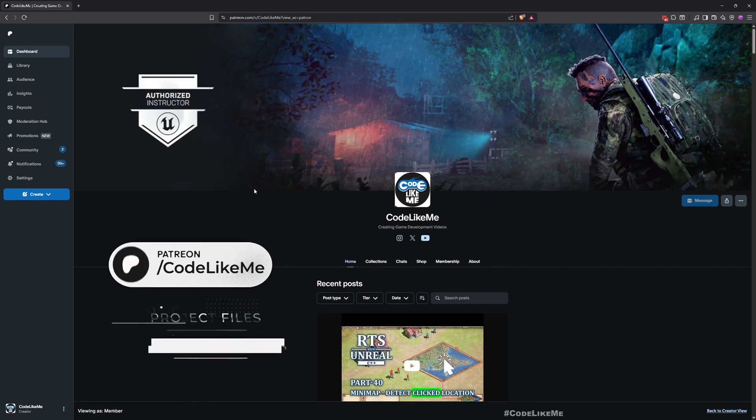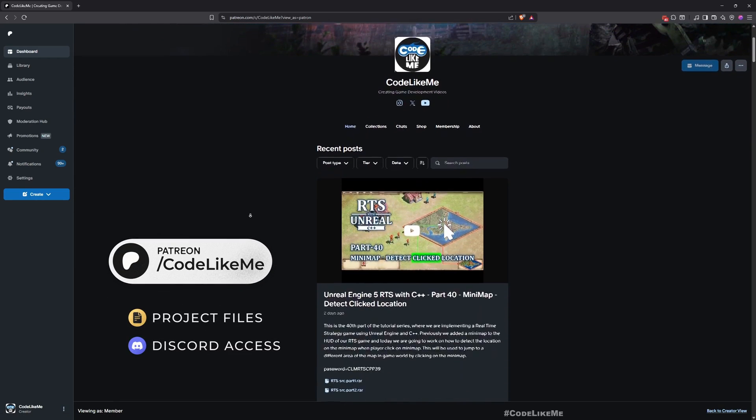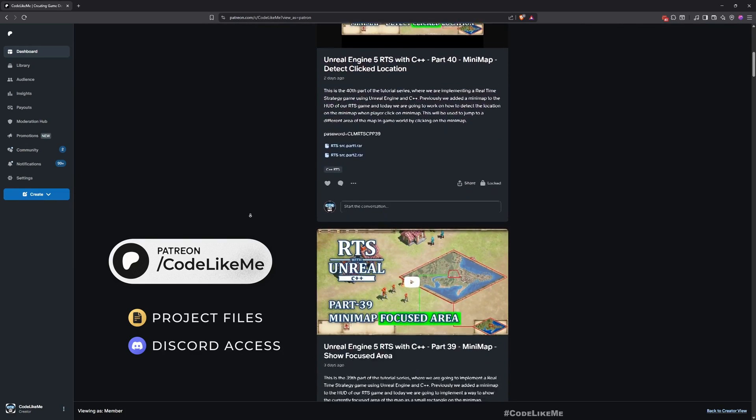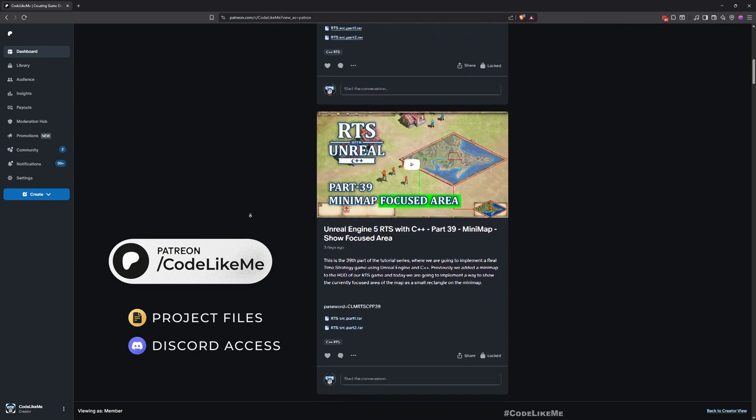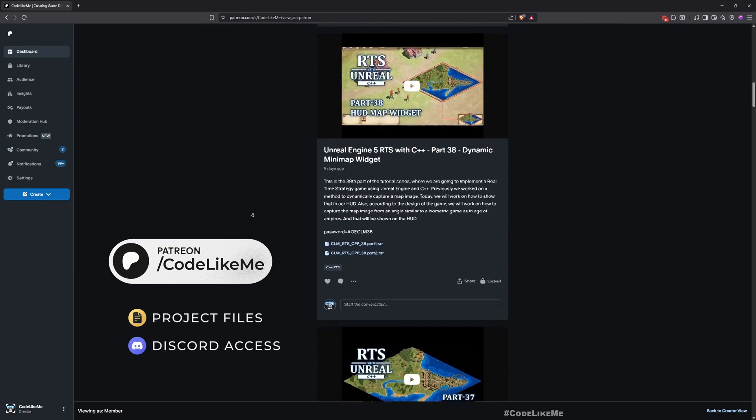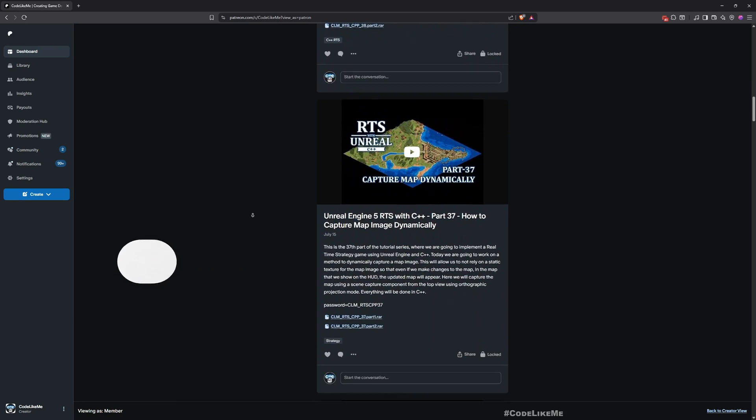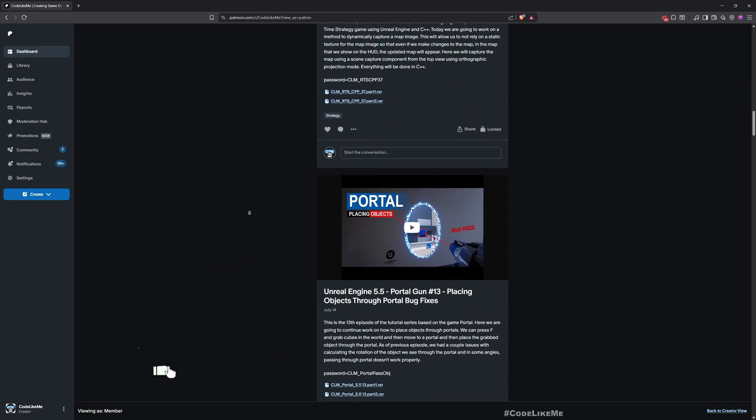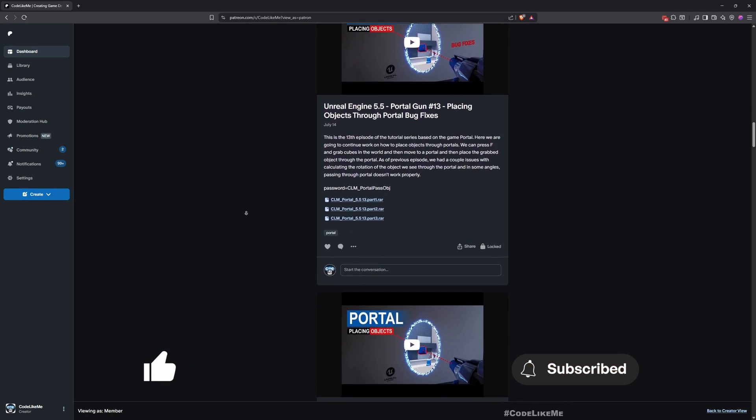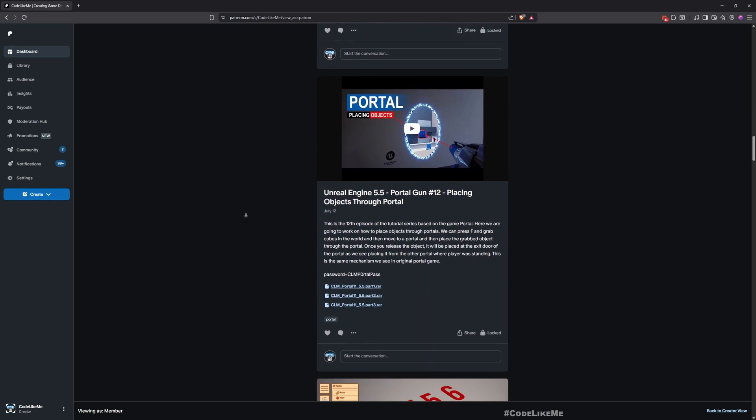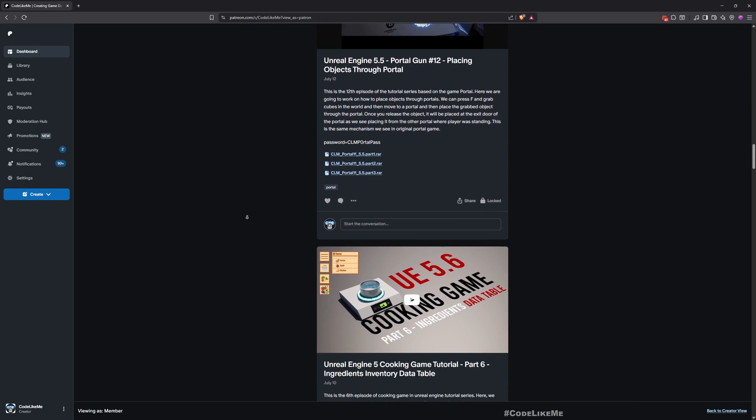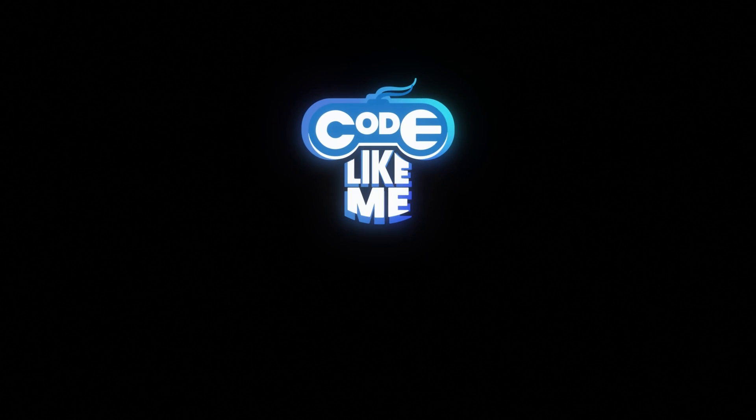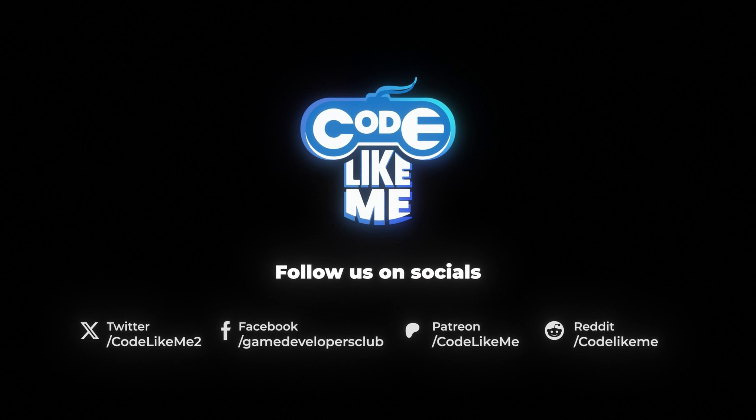Thanks for watching. As always, updated project files will be available for download here in the Patreon page. Link would be in the description below. Don't forget to like and subscribe and let me know if you have any questions in the comments. See you in another episode. Goodbye.